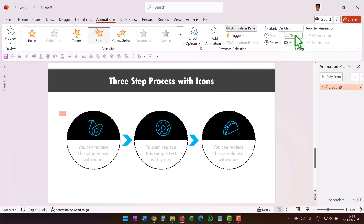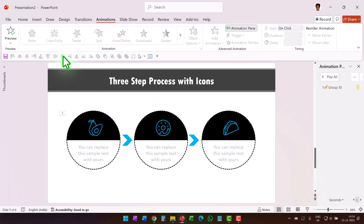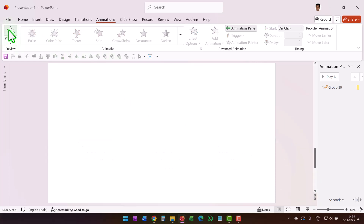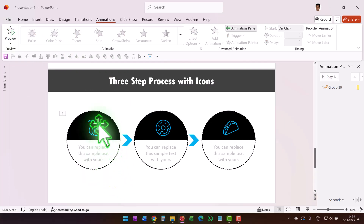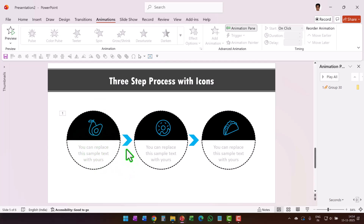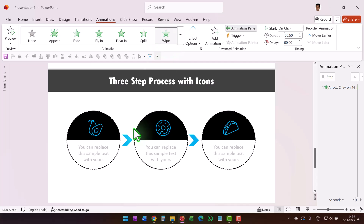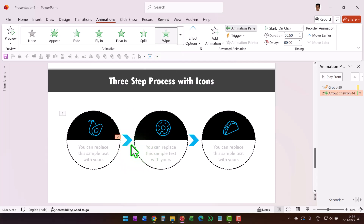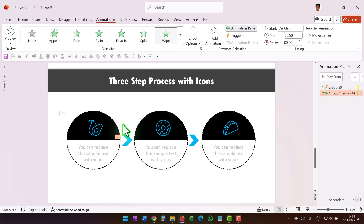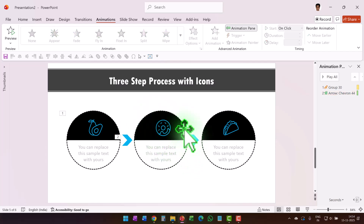When you preview this, it reveals the icon and then makes the text clearly visible. Then select the chevron arrow and apply a Wipe animation. Right after that we're going to have the exact same animation as the previous group.